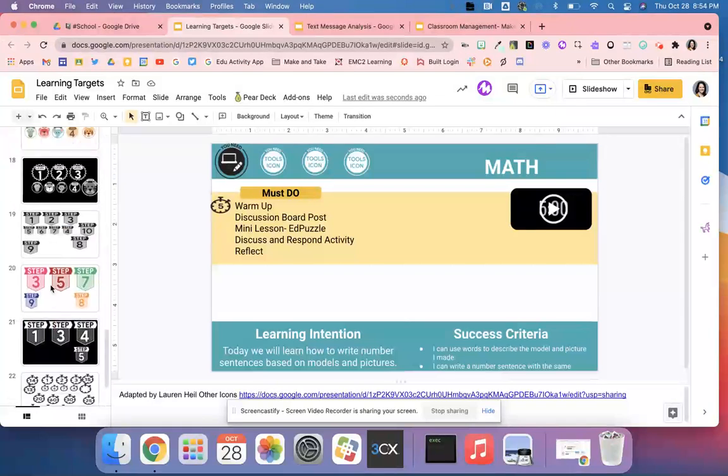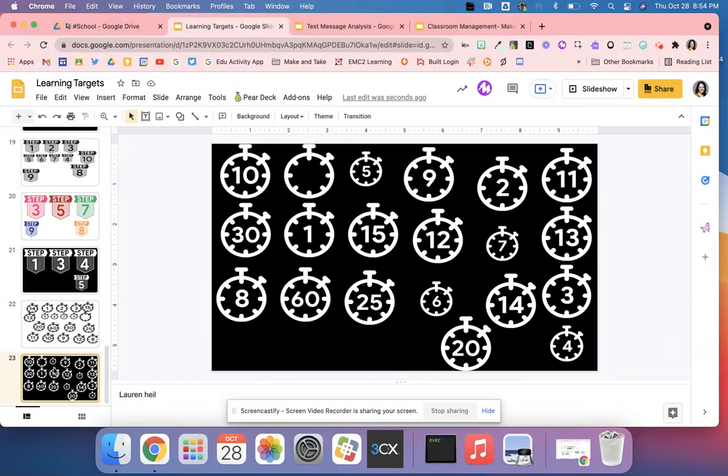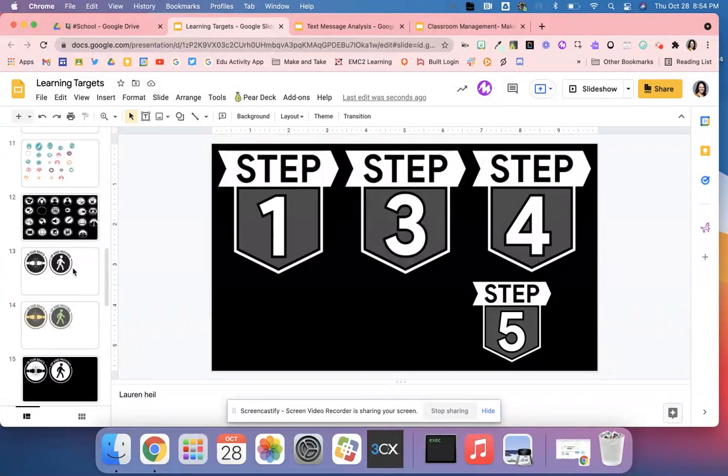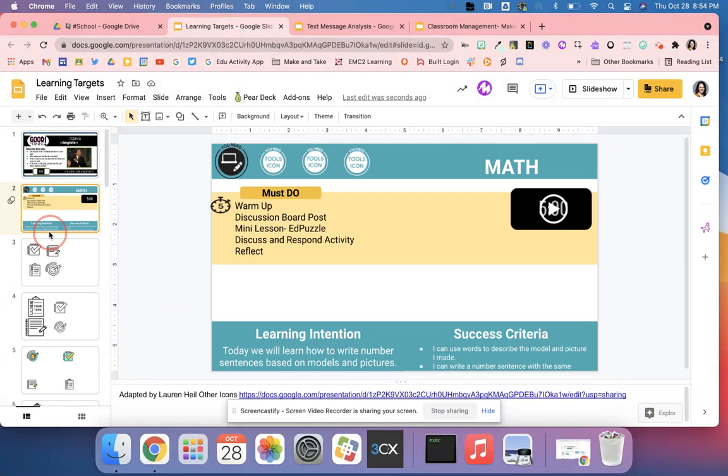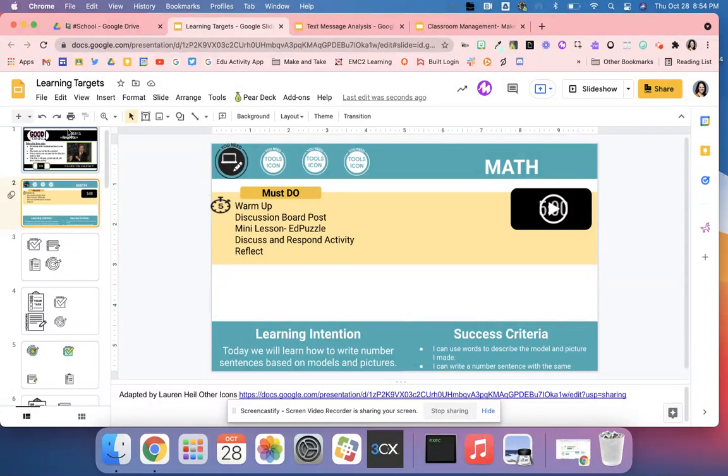She's got all these different timers, and you can copy and paste them up to slide two so your students can really start to see what they're going to need for their class.